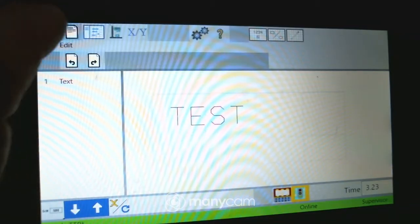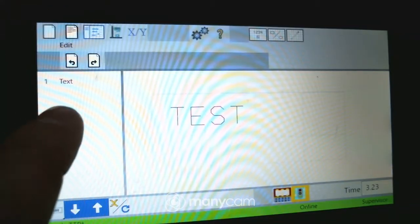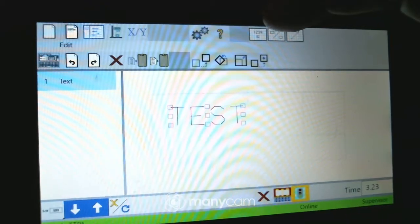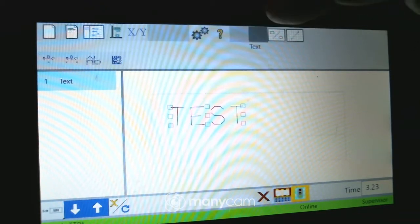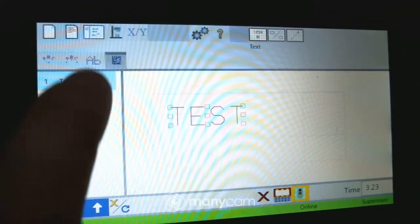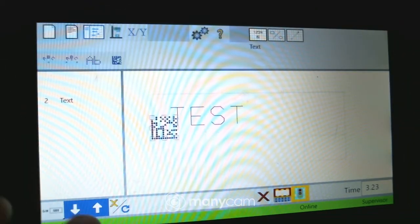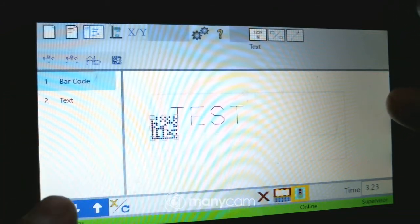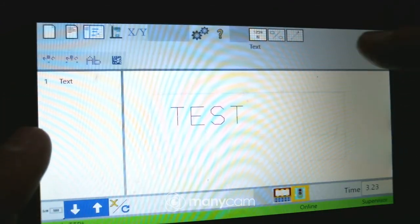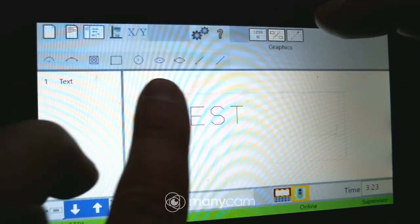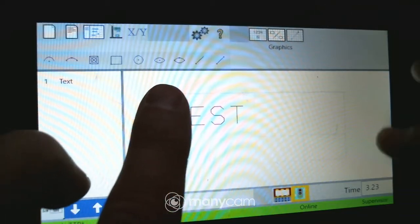Under Edit, I can add different items. I can add a 2D matrix by clicking on that, delete that here, or add an arc or something down here.